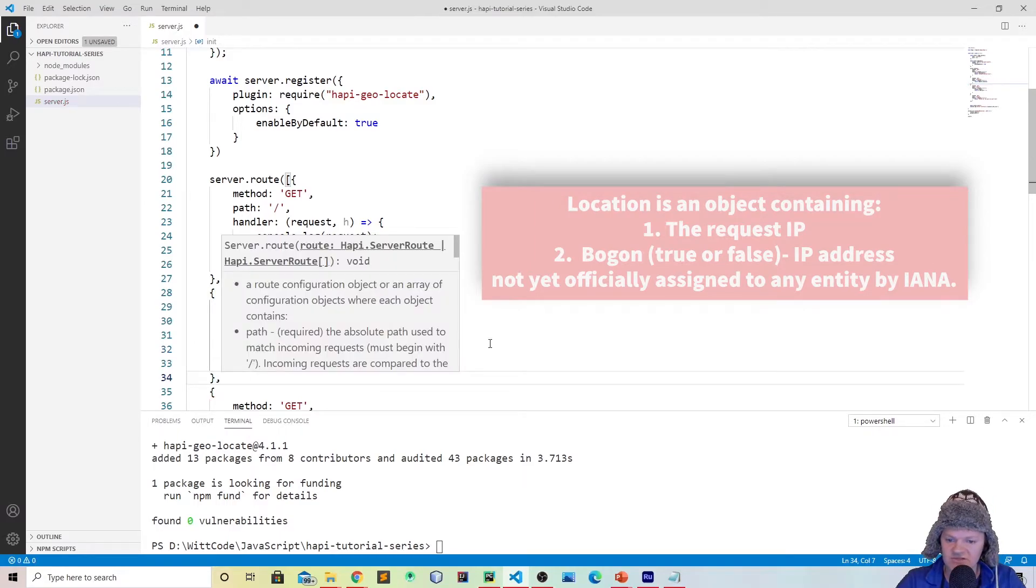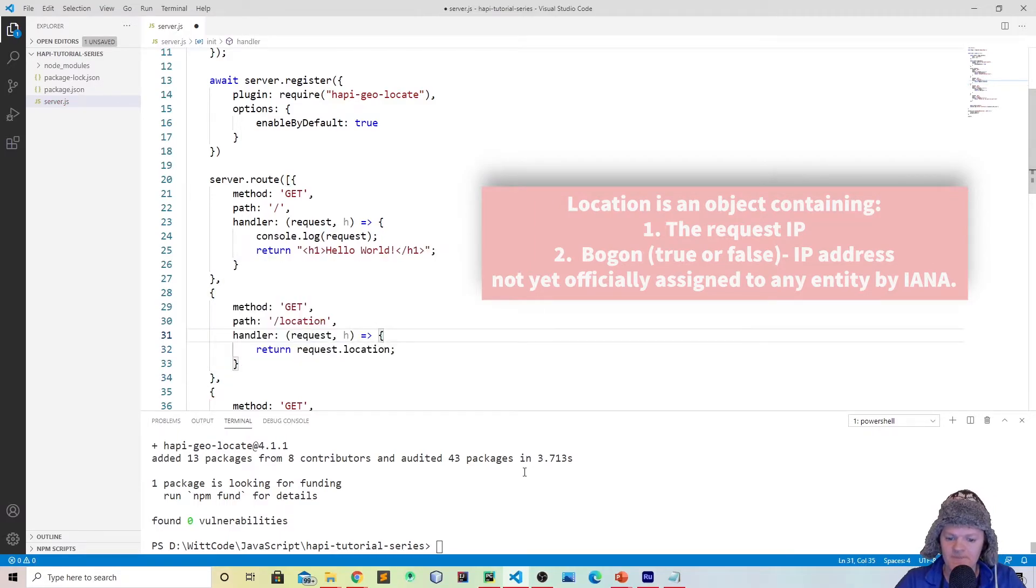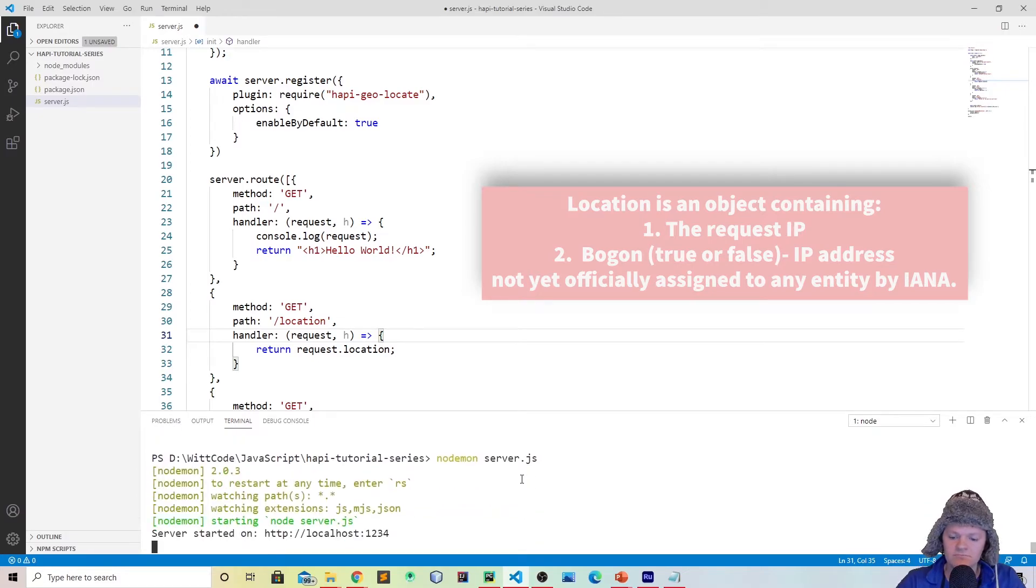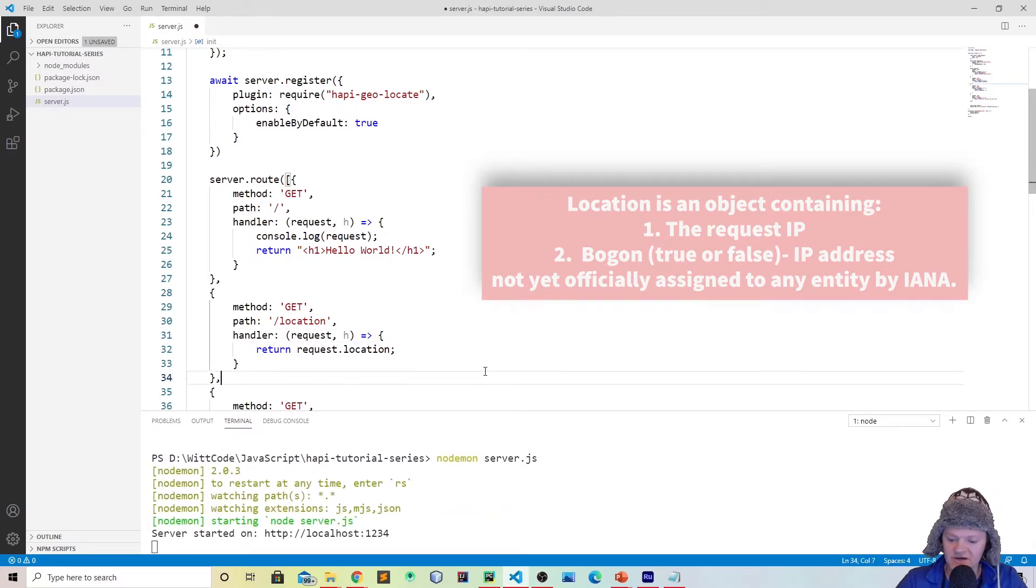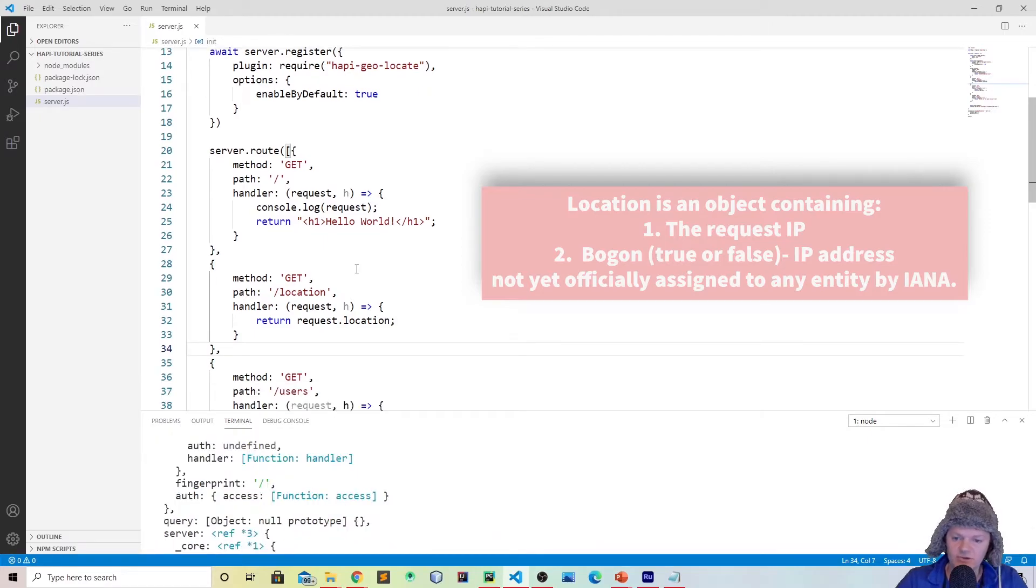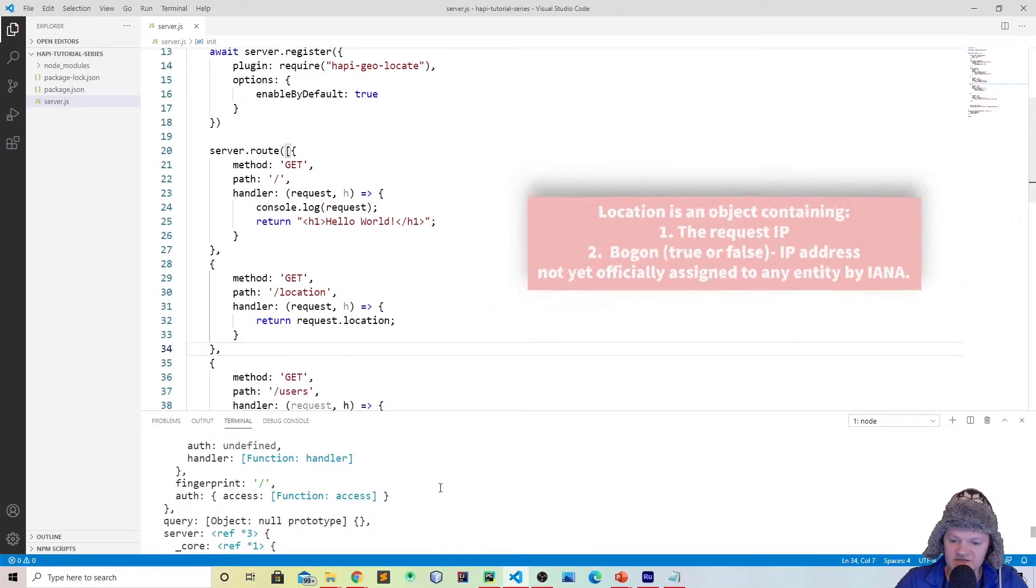I'll just show you what it looks like for now. Because this is an array of objects, don't forget this comma. Let's start up our server again. Of course, I have to save the file, so let me save it real quick.